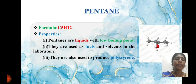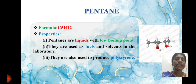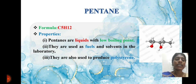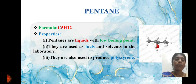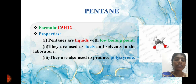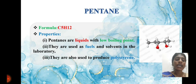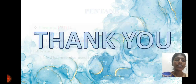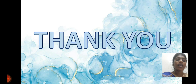Pentane: the formula for pentane is C5H12. Pentane is a liquid with a low boiling point. It is used as a fuel.